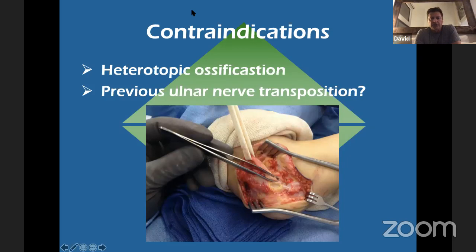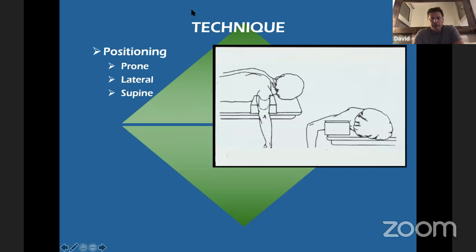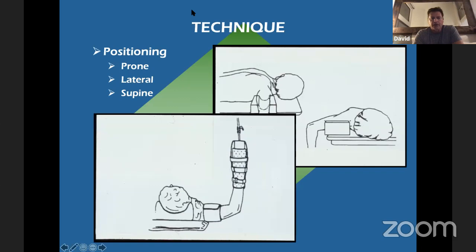Contraindications to arthroscopic contracture release include heterotopic ossification — that's bone in soft tissues, and an arthroscopic approach will not work for that. A previous ulnar nerve transposition is not an absolute contraindication: you can make a small incision, identify the nerve, put a penrose around it, work around it, and even do a posteromedial portal if needed. I do mine in the supine position with three to five pounds of traction just to keep the arm elevated. I use a pump mainly to maintain the anterior compartment space during contracture release at the end.